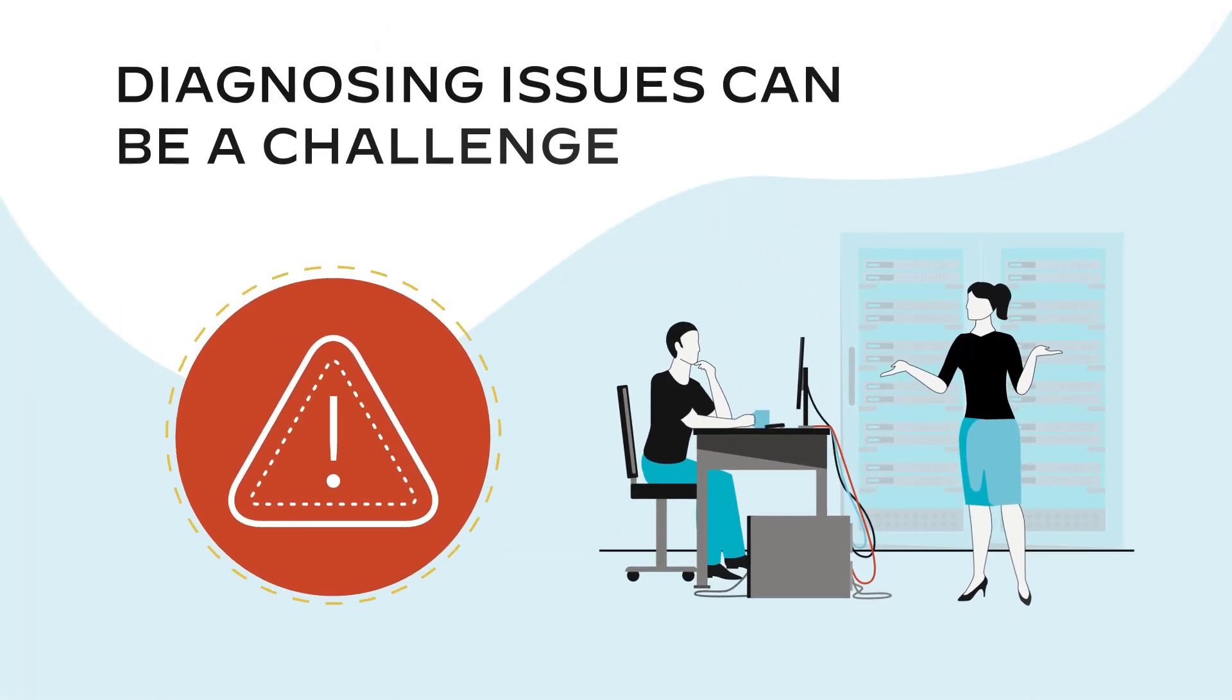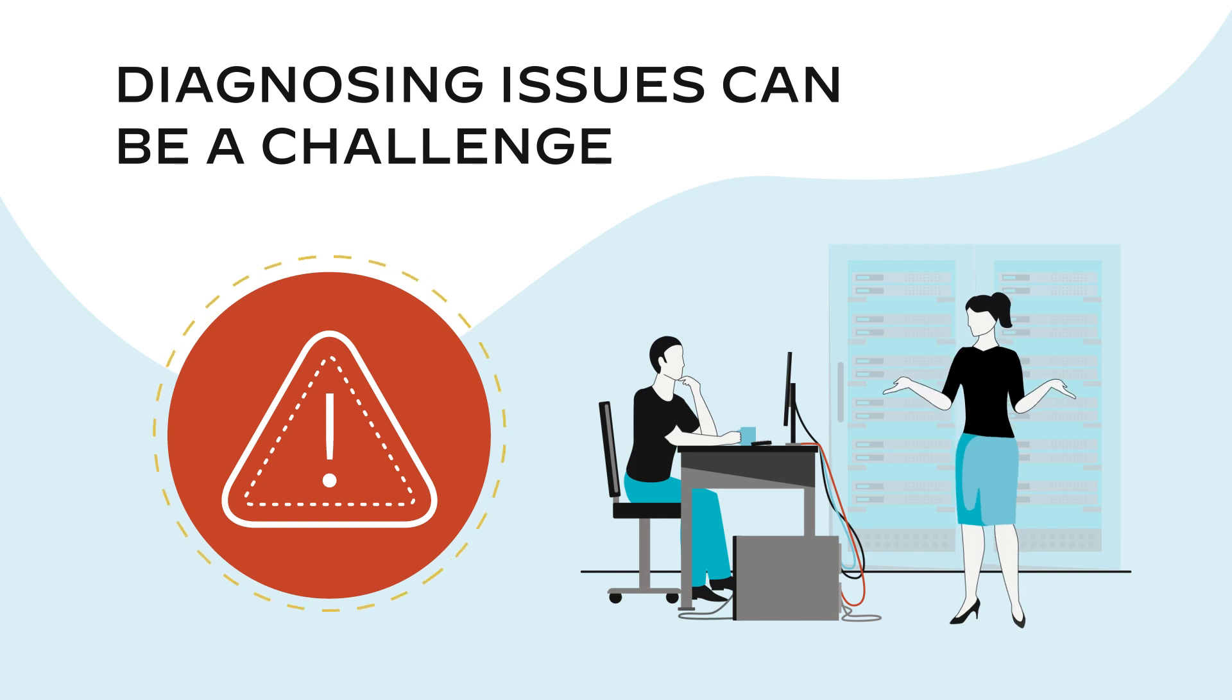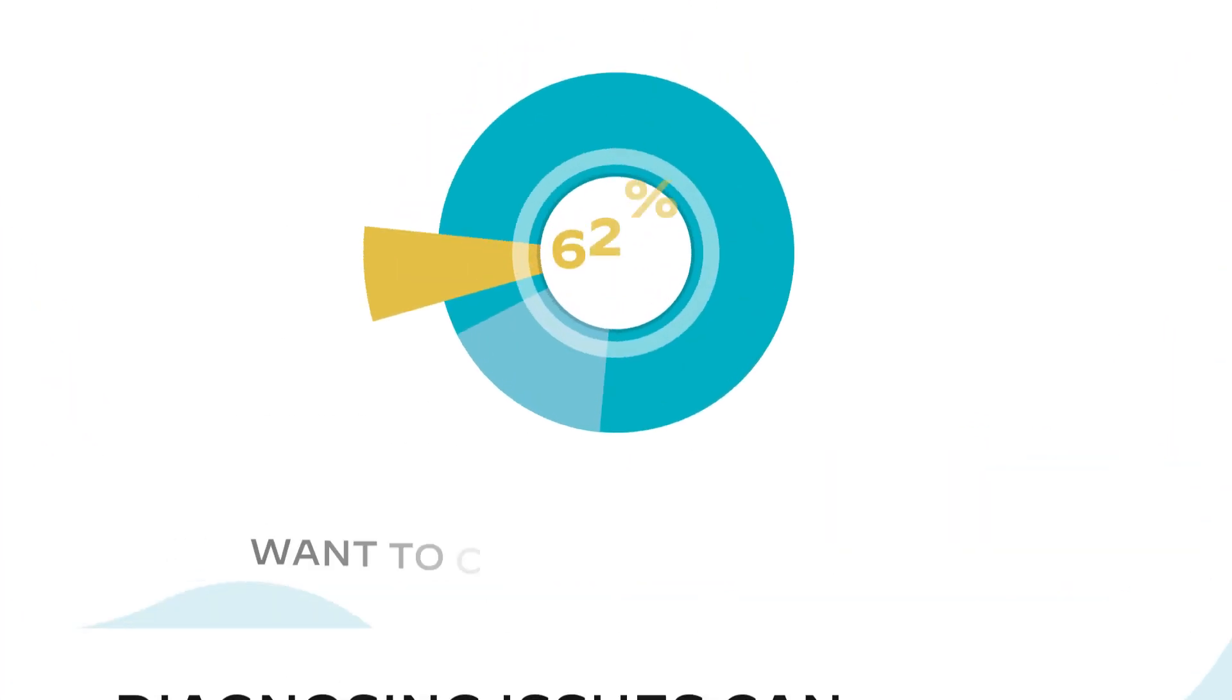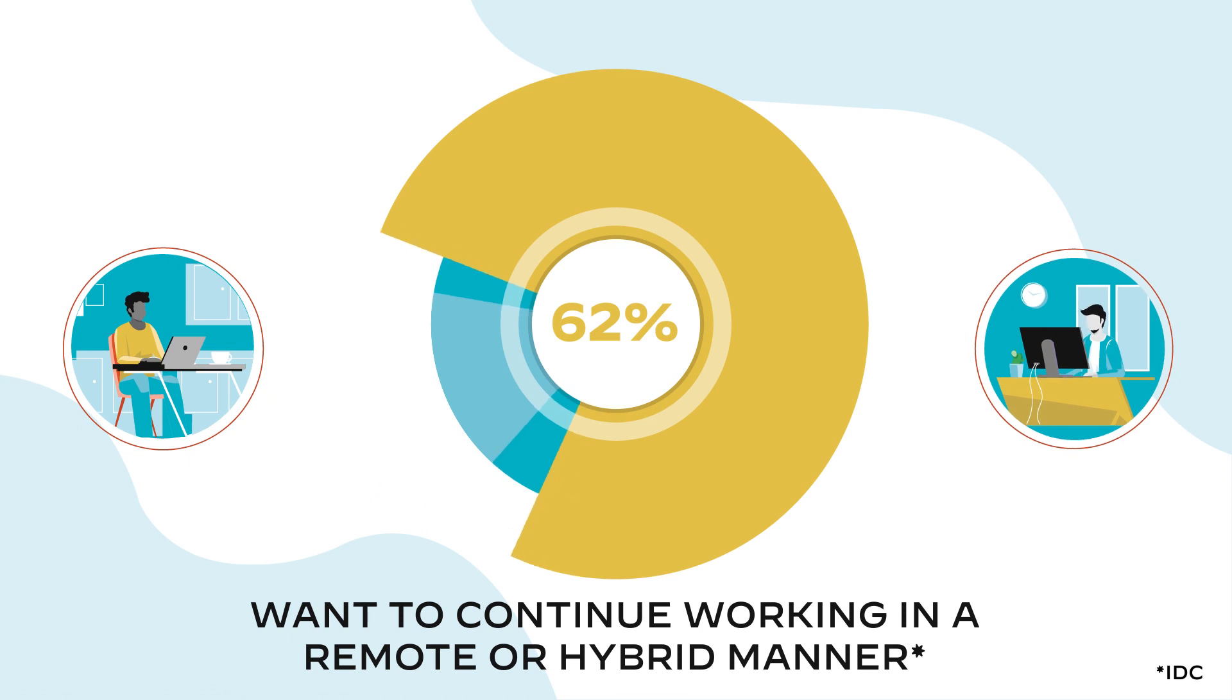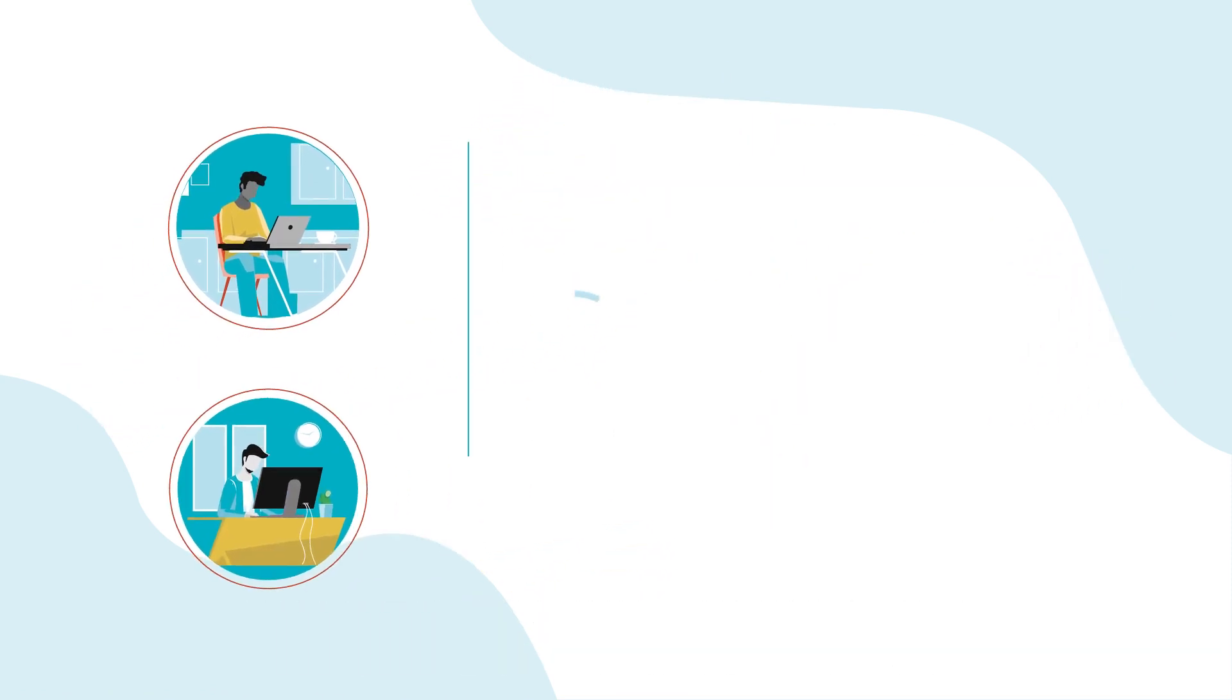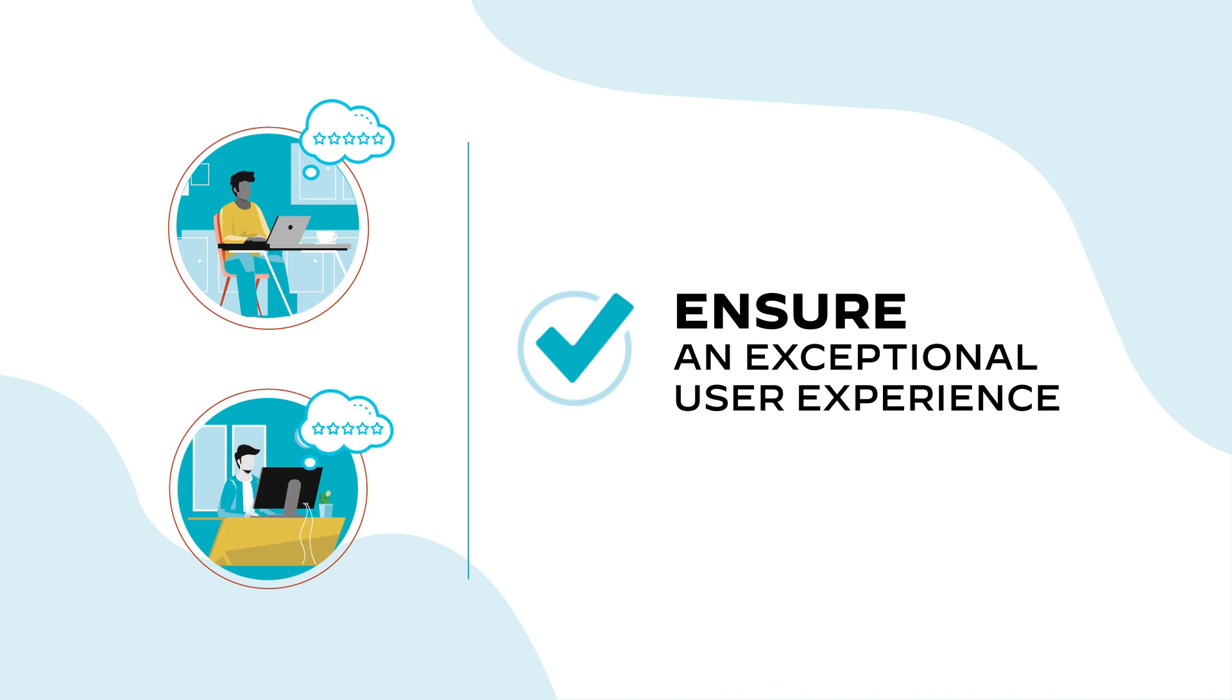Diagnosing and resolving performance issues can be a challenge for IT teams with their current solutions. And with 62% of all employees saying they want to continue working in a remote or hybrid manner, ensuring an exceptional user experience is now business critical.